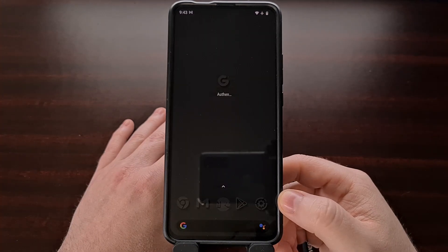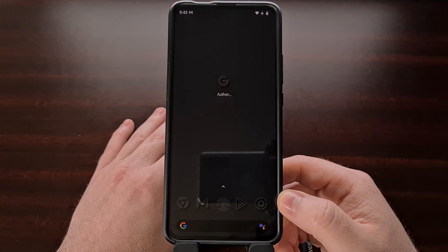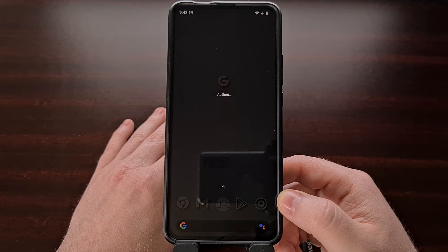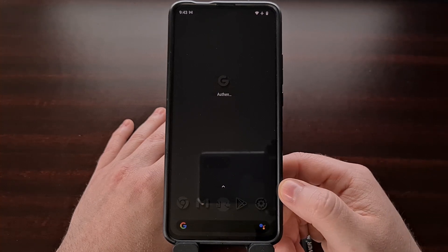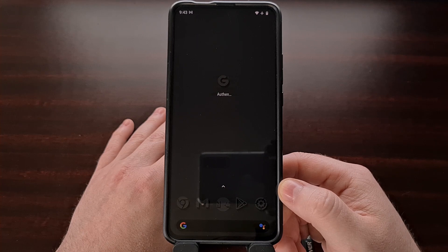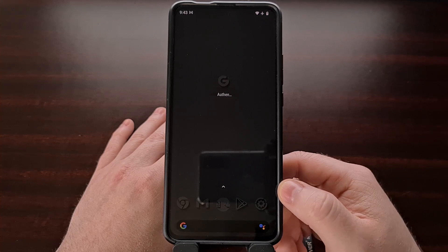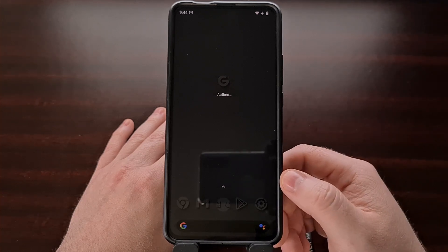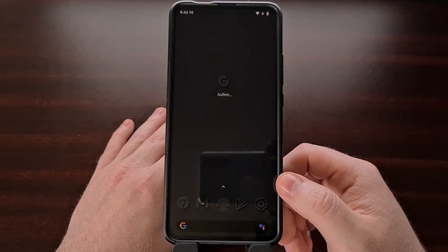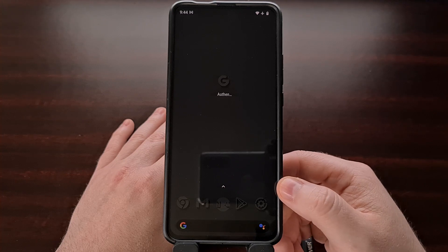I understand everyone is not going to have a second Android smartphone or tablet laying around, but unless you have root access to copy and paste this app data, then you're going to need a secondary device for this all to work. You'll need this other device to move the data onto so that you can then bring them back after you perform the factory data reset on your main phone.